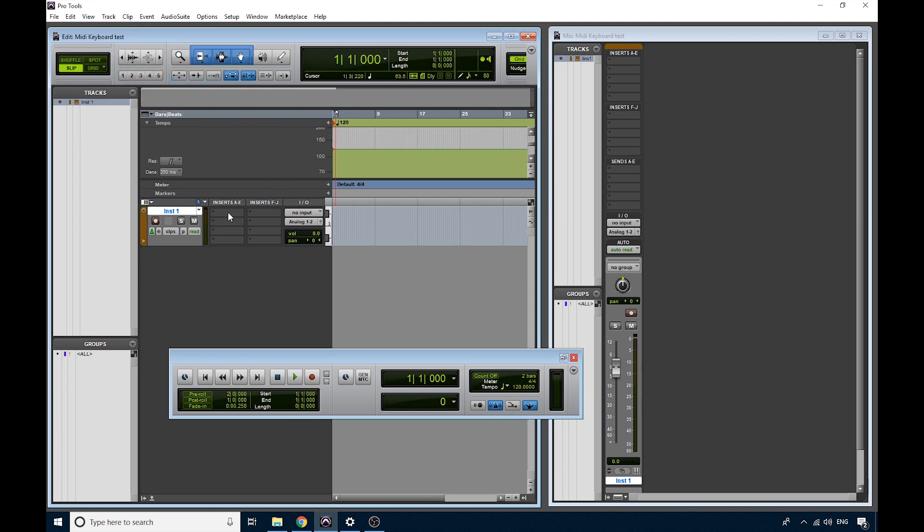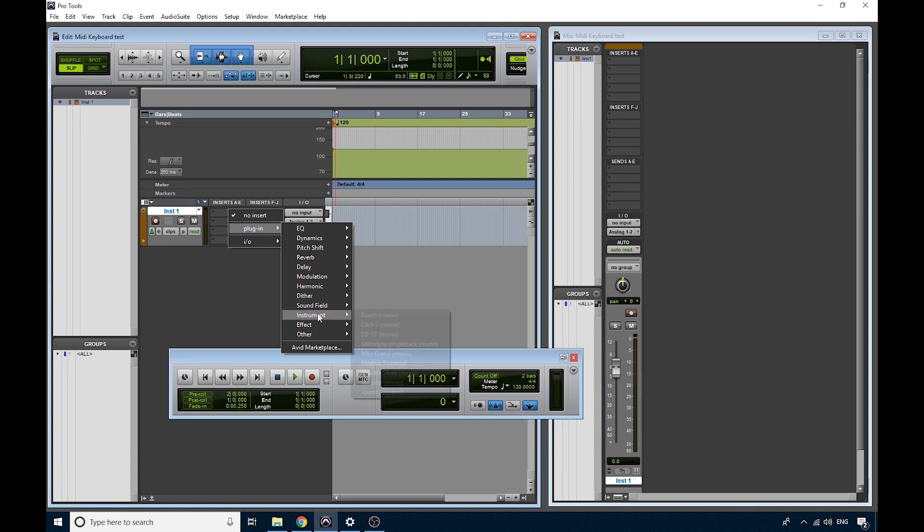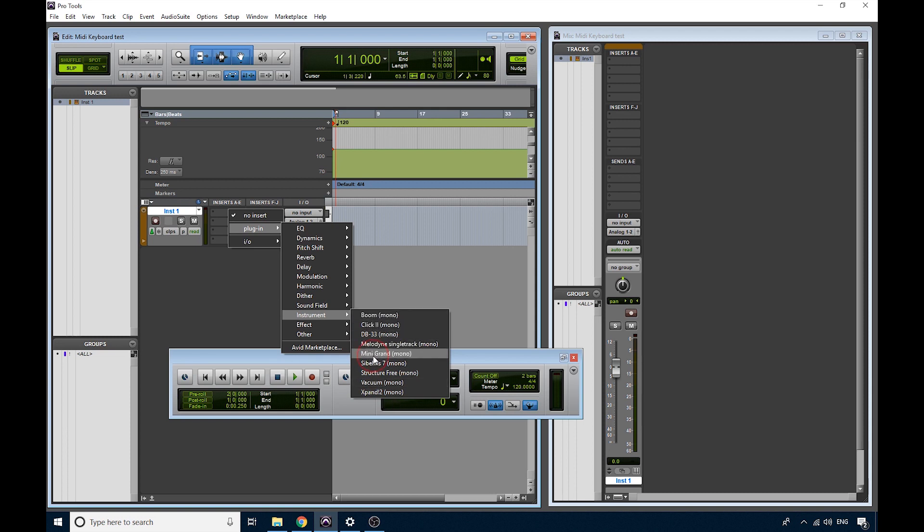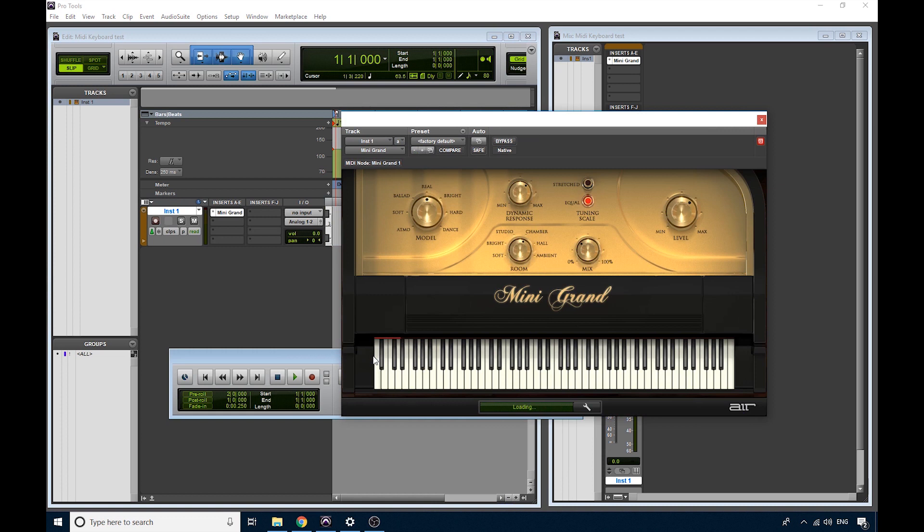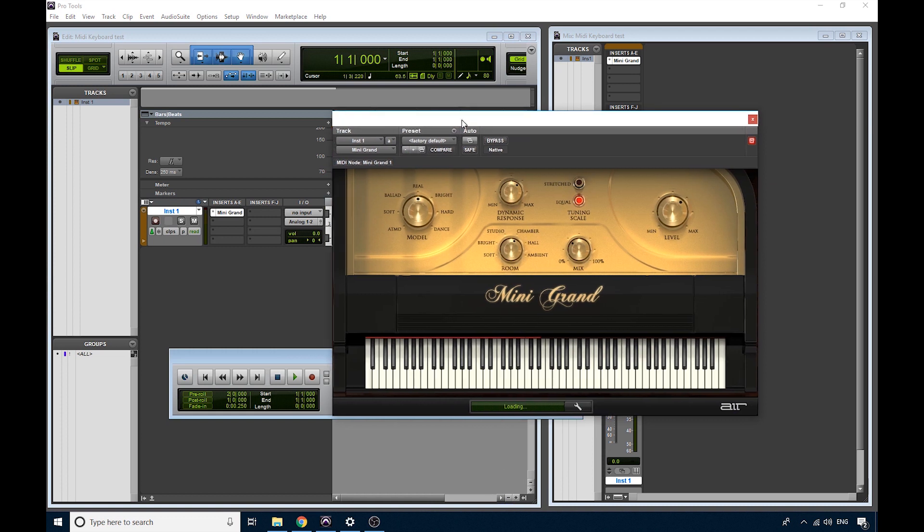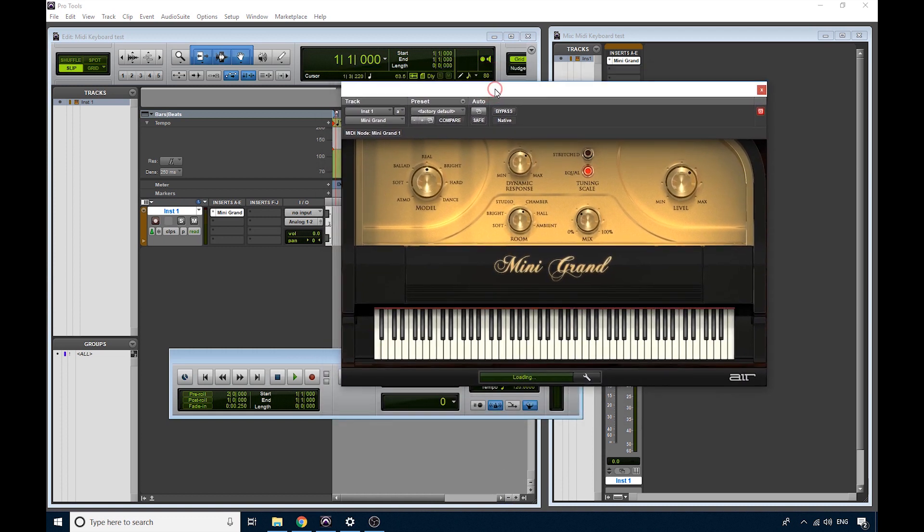We're going to click on one of the empty Inserts, and go down to the Instrument folder, and here's all the instruments that we have available to us. I'm just going to use a grand piano for now, because that's easy. Now at the moment you'd think this would be working if I pressed some keys on my keyboard that it would just work, but not yet.